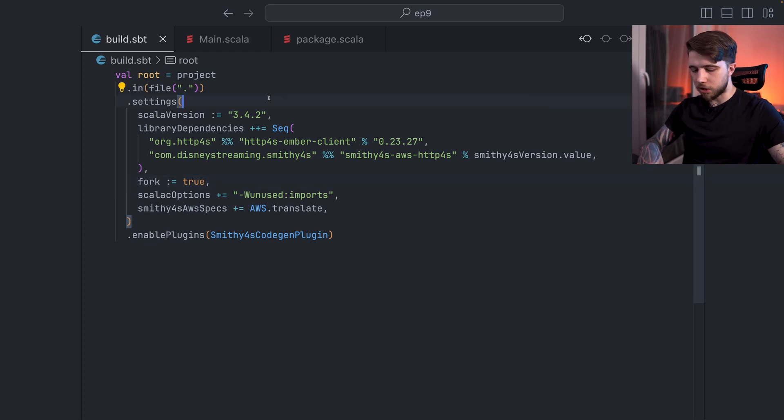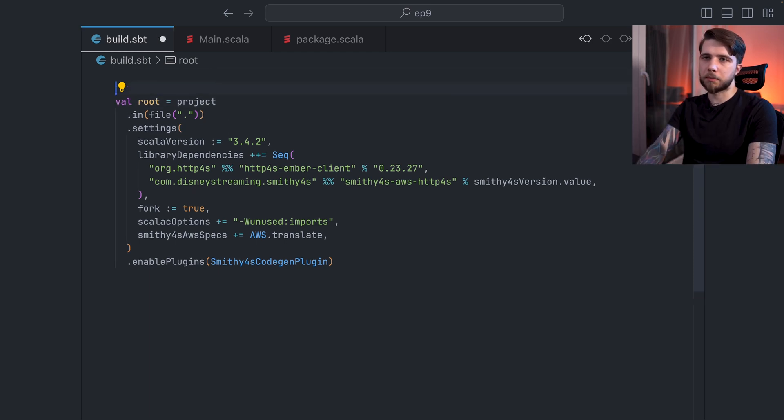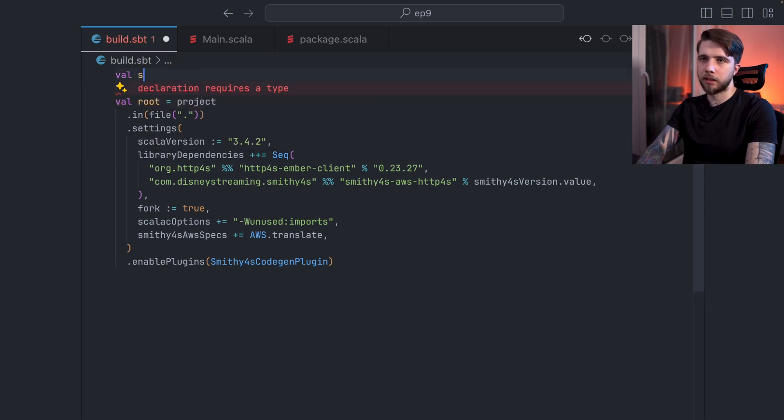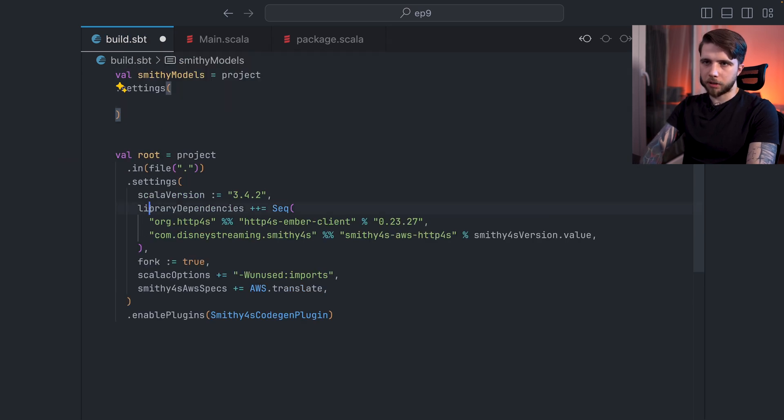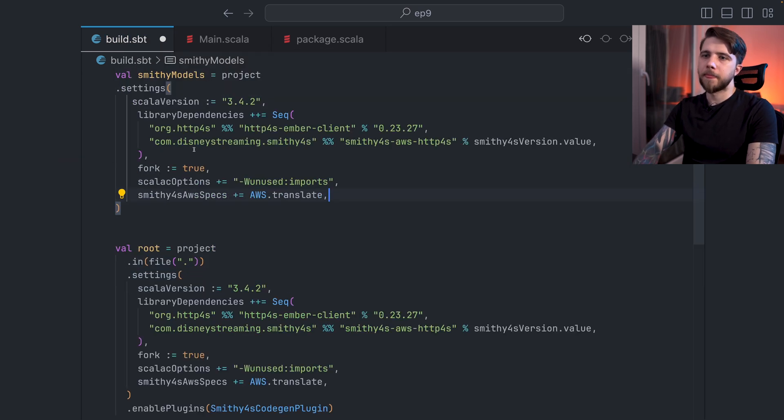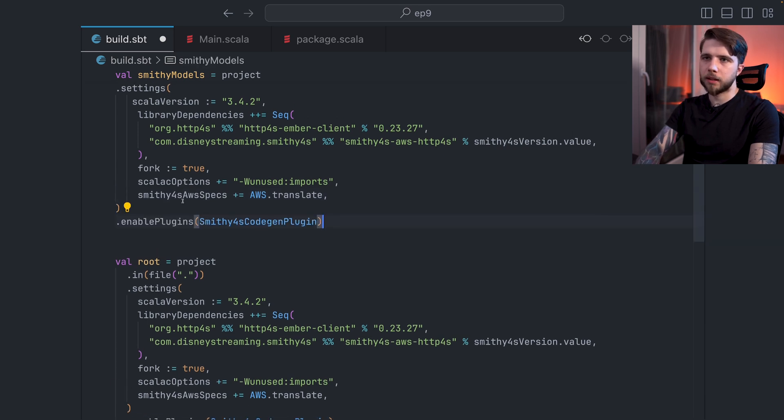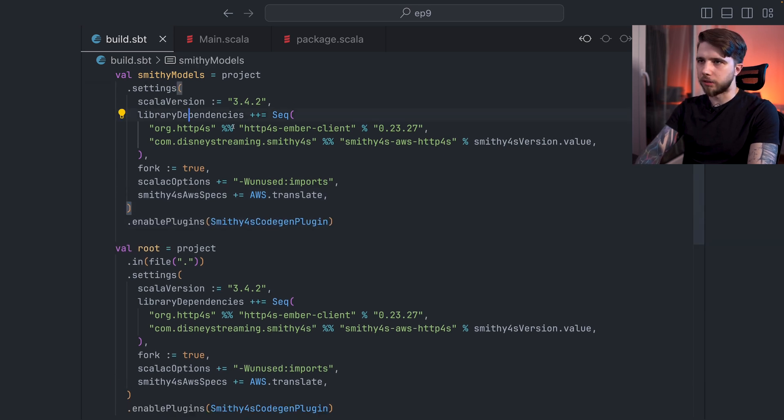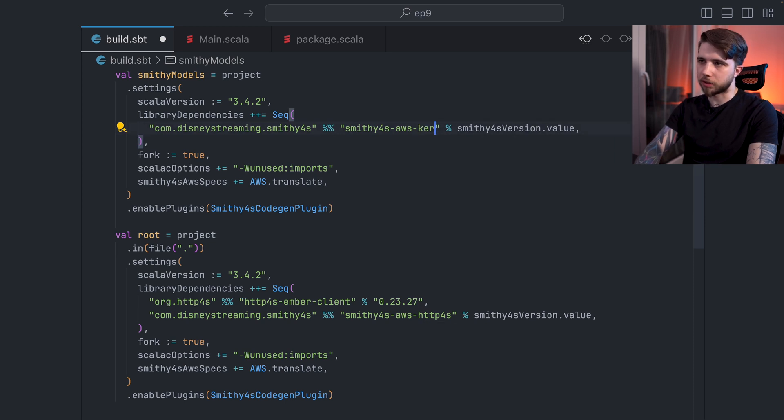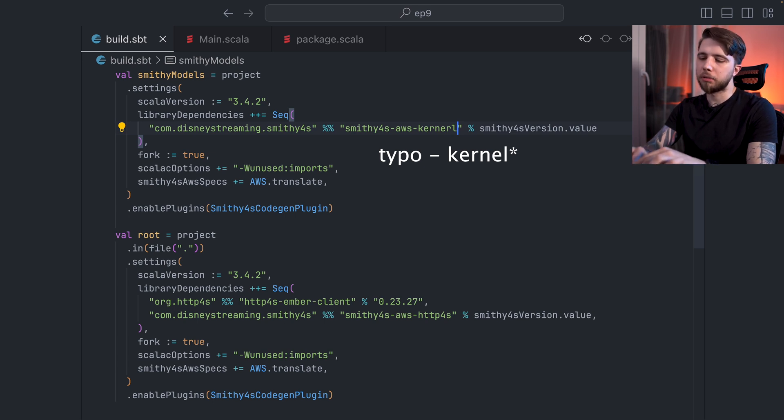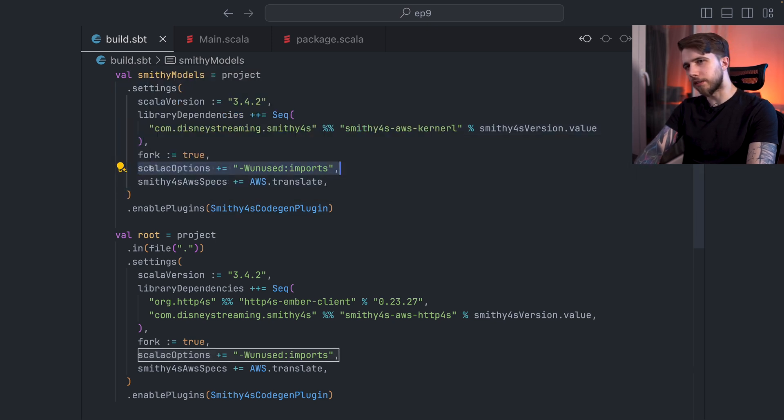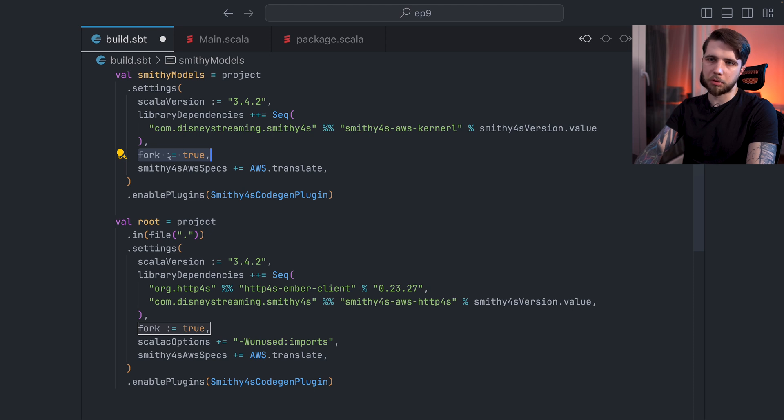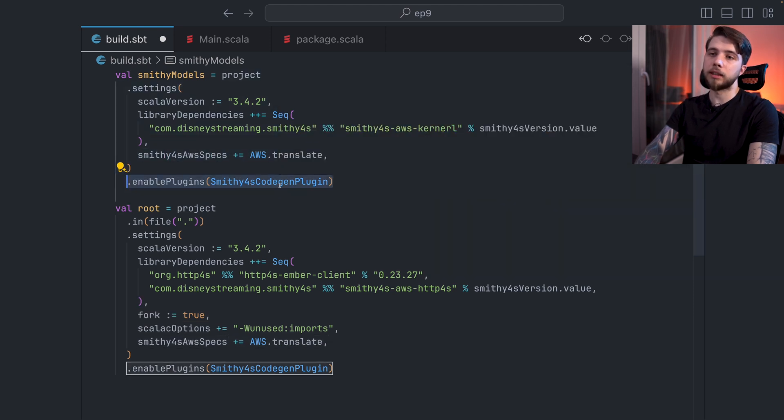Then it might be a good idea to kind of split up our build, for example, to separate out the generated code from everything that we write ourselves. So how would you do that? Well, we can make a module like Smithy models. Let's set some settings from here. I'll just copy everything for now. And also the plugin. And let's selectively remove them. So no HTTP4S. And instead of Smithy4S AWS HTTP4S, we'll use the kernel. That's just going to have the minimal number of files from Smithy4S that we need to actually compile this.